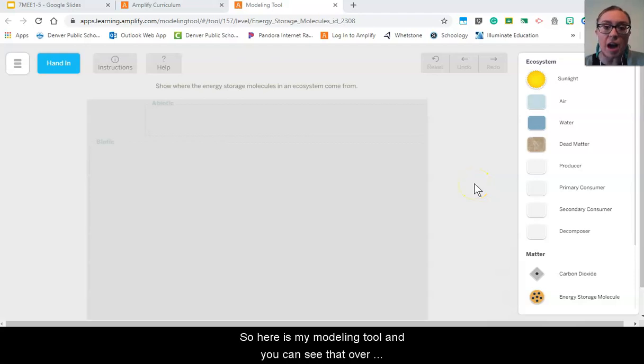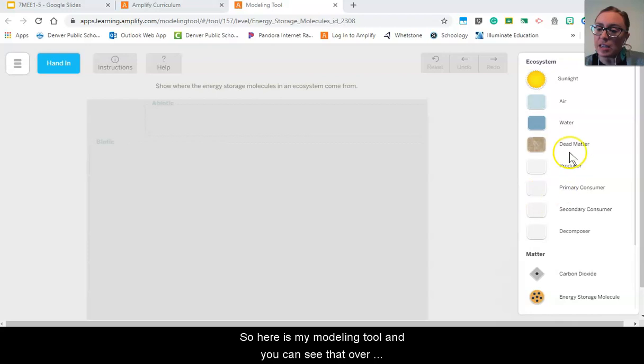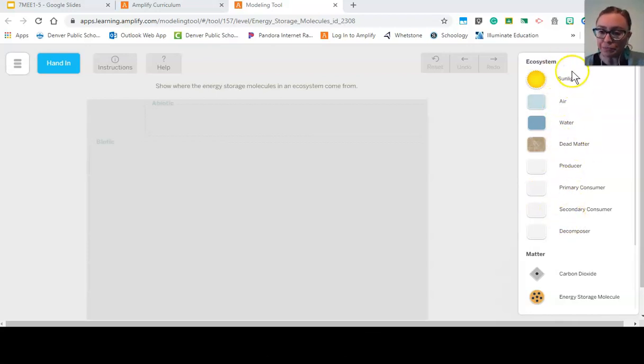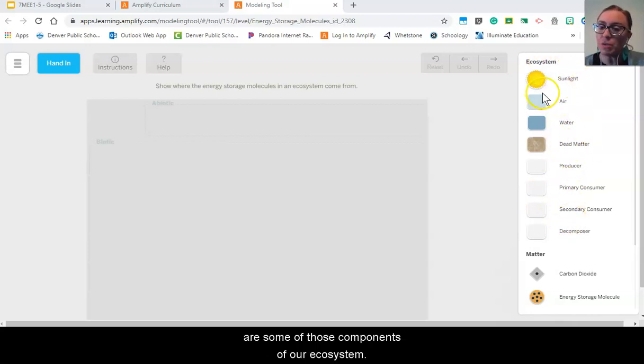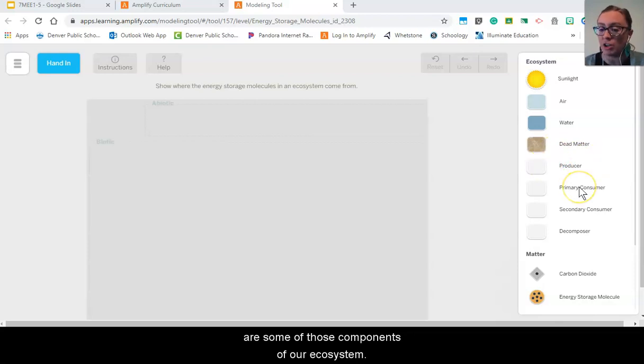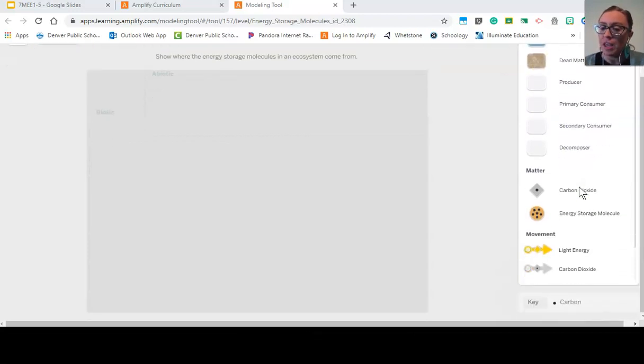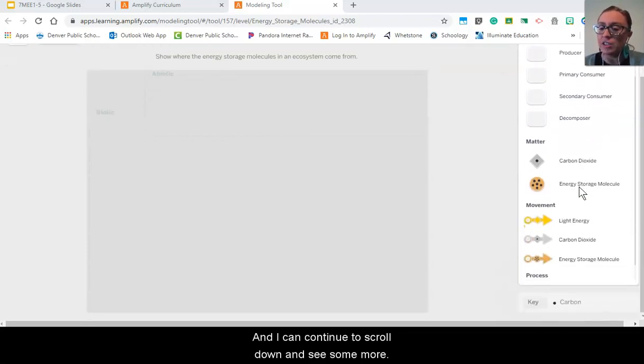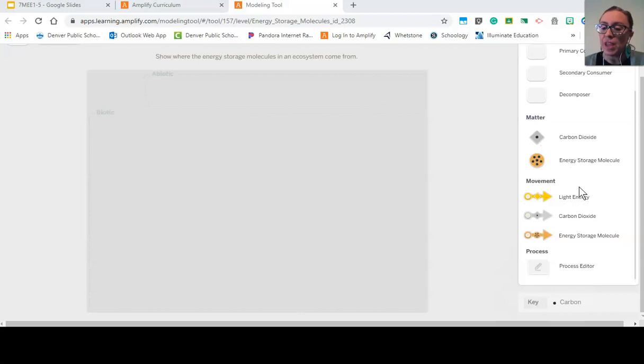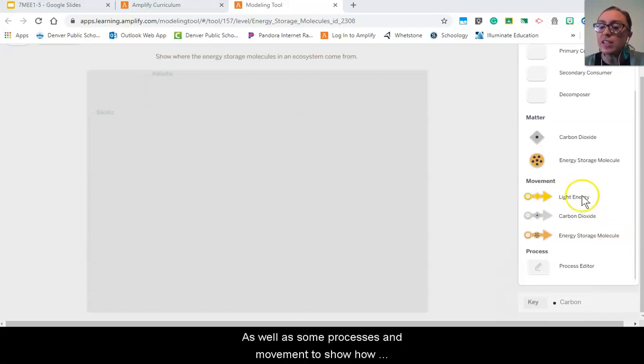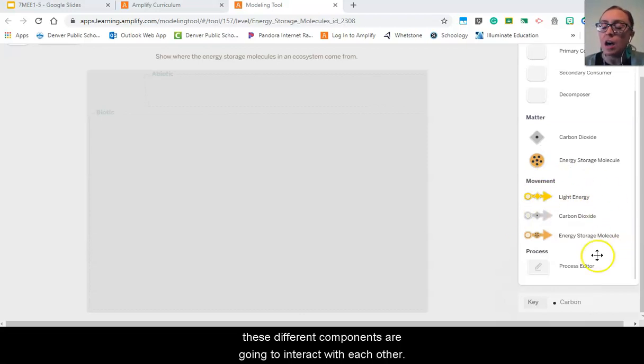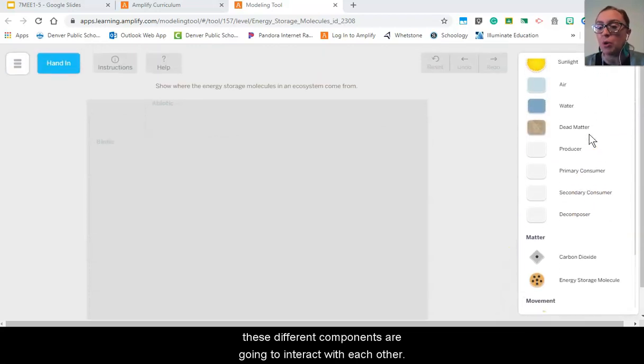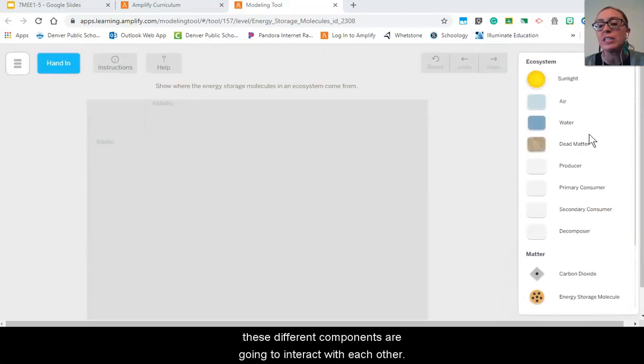So here is my modeling tool and you can see that over here on the right hand side are some of those components of our ecosystem and I can continue to scroll down and see some more as well as some processes and movement to show how these different components are going to interact with each other.